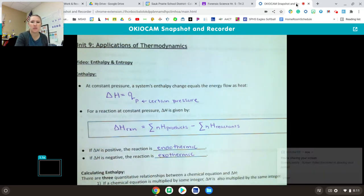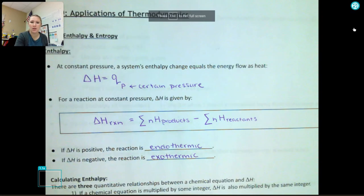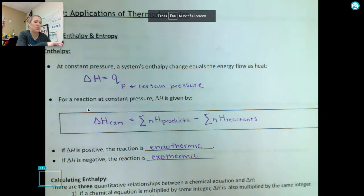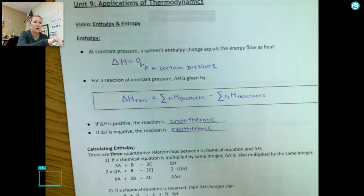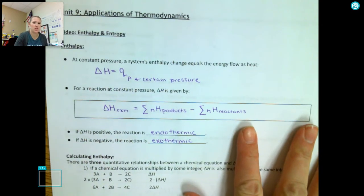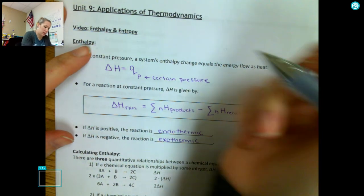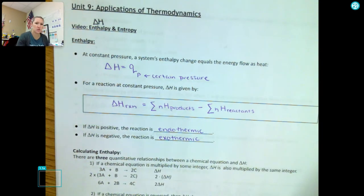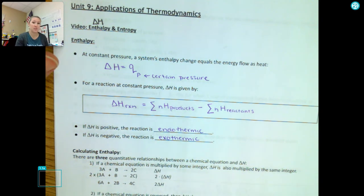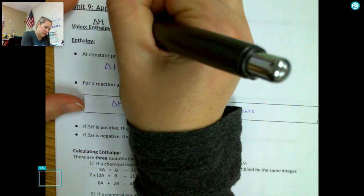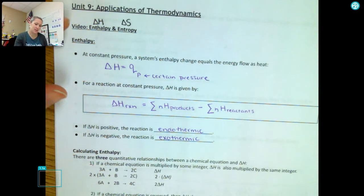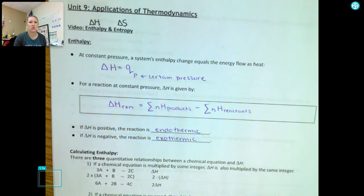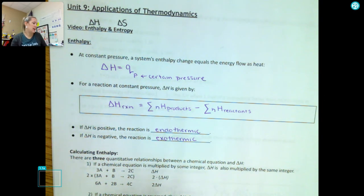In this video we are going to talk about enthalpy and entropy. Enthalpy is something we have talked about before, which is our delta H. Entropy is something new, shown by a delta S. Let's take a minute to refresh our brains about enthalpy, and then we'll get into entropy and how that's different.